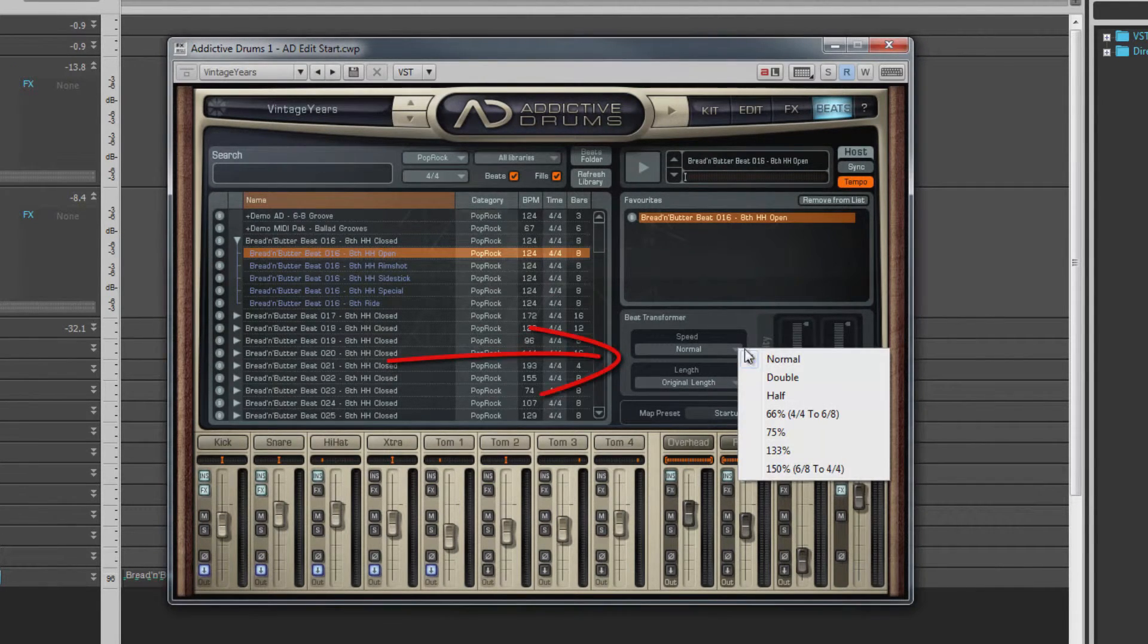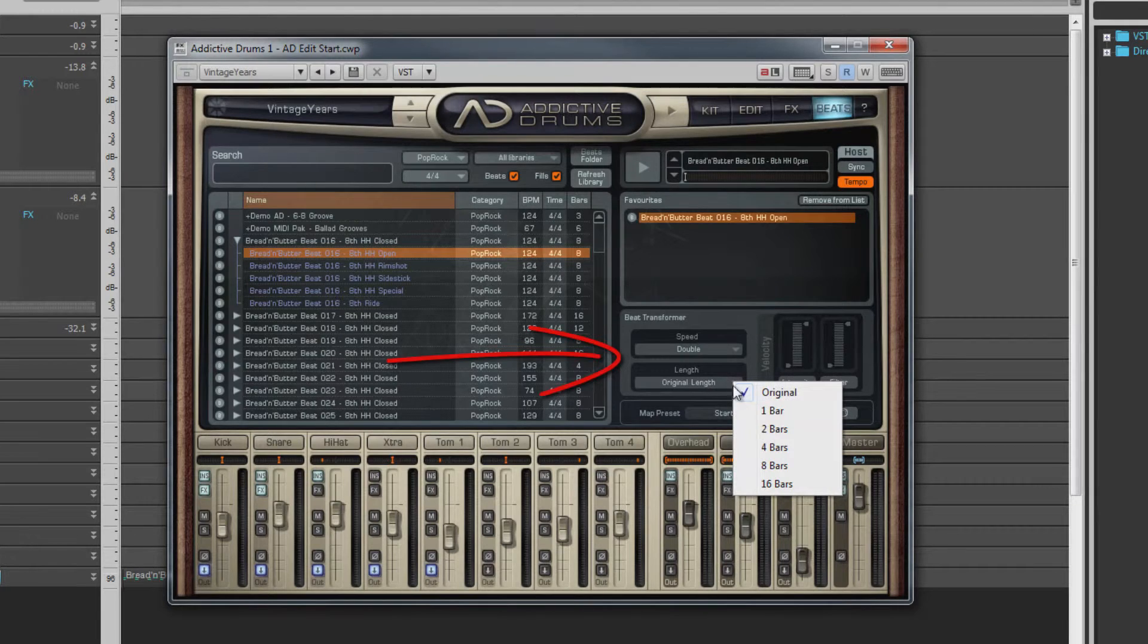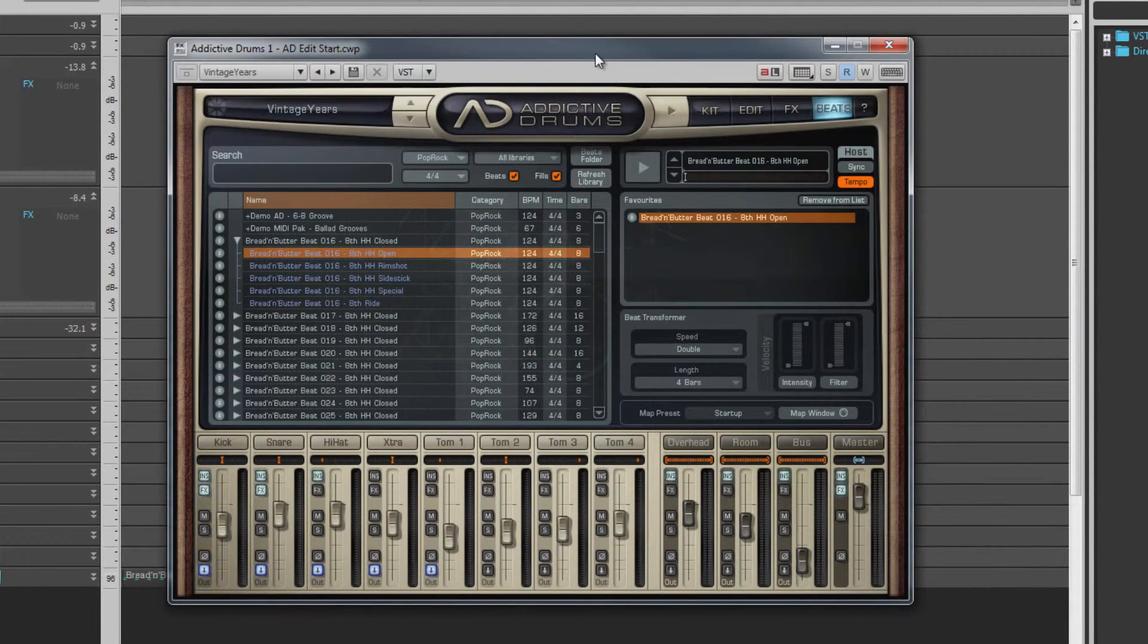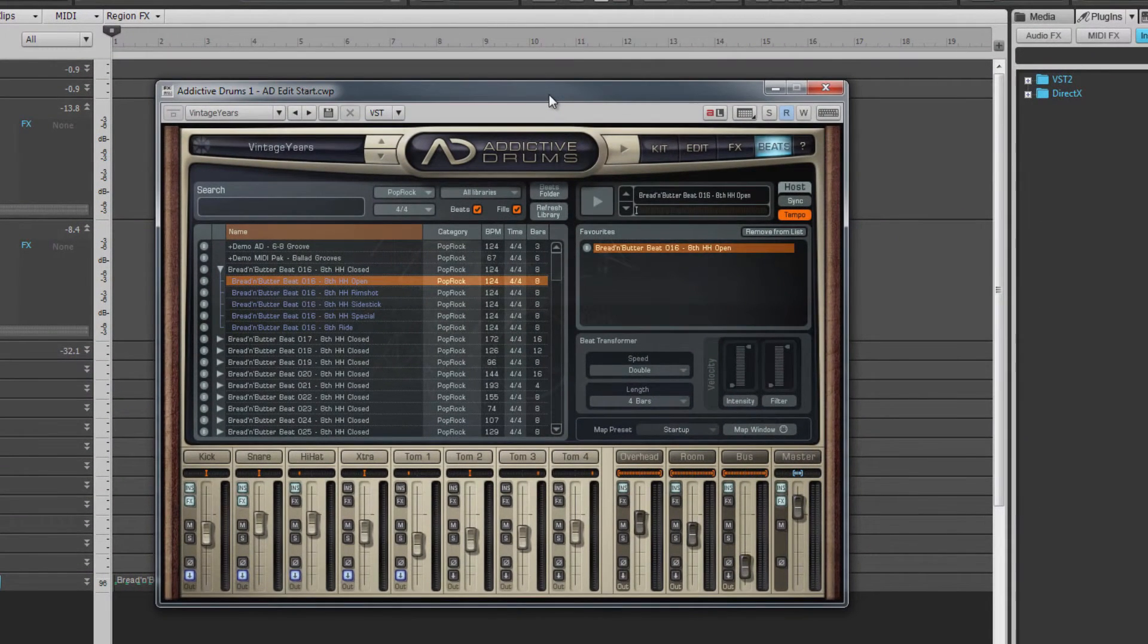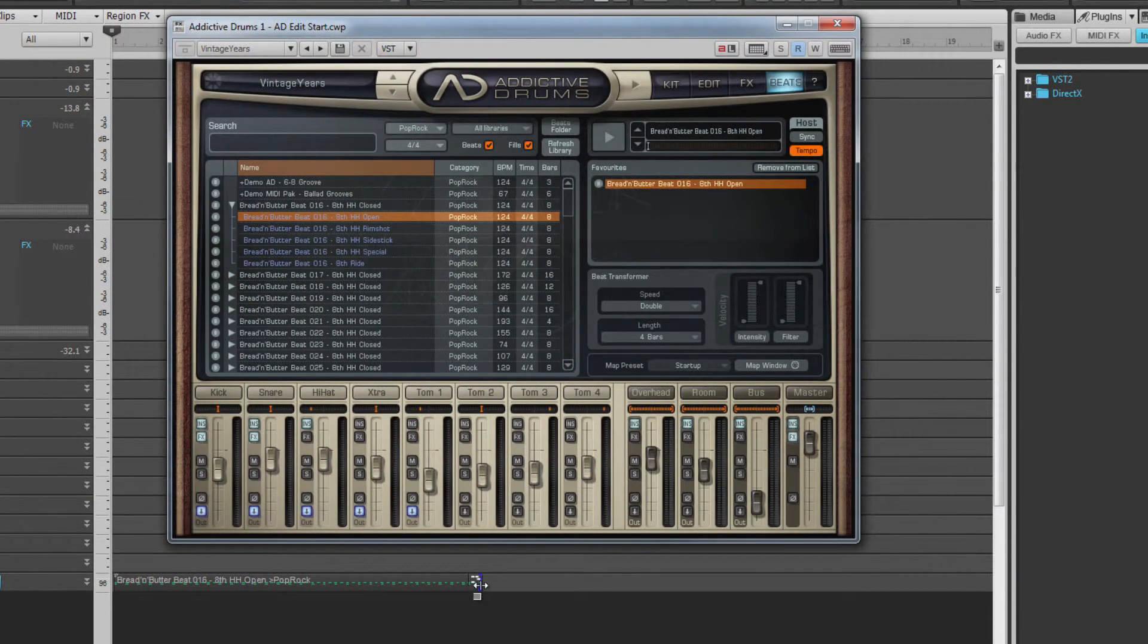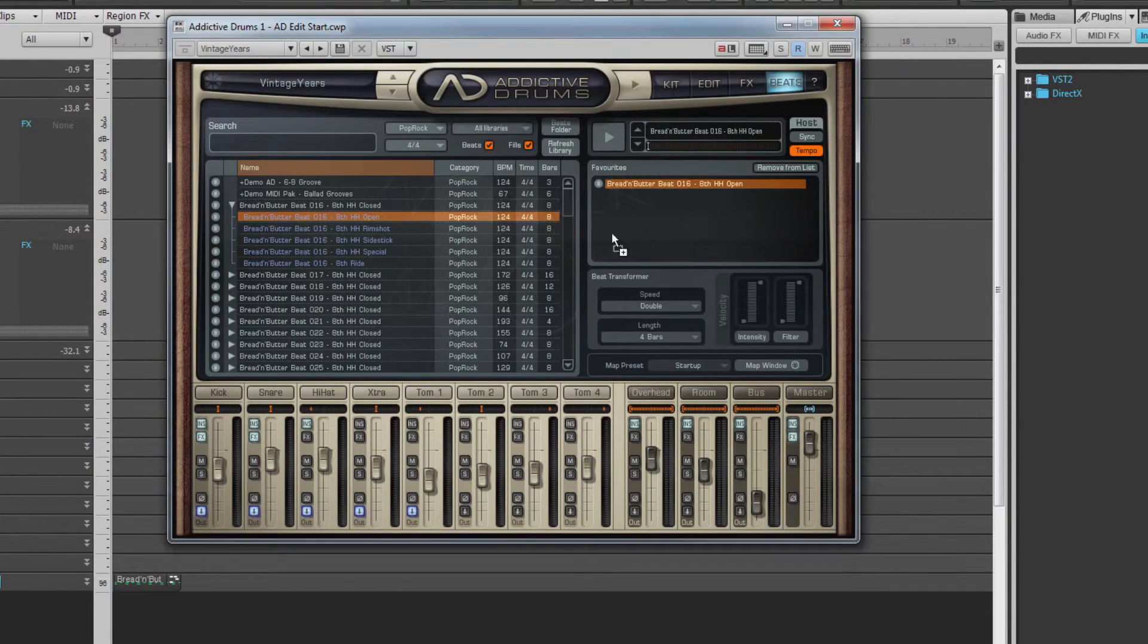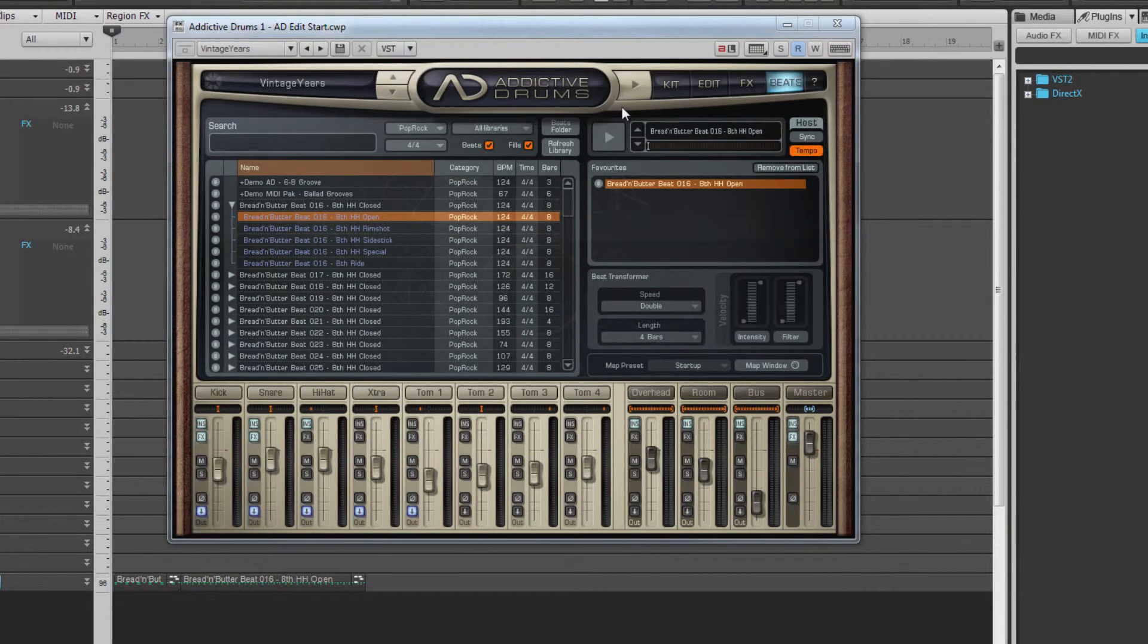The Edit page at the bottom is used to make temporary changes to the current file, such as length and speed. Although changes made here aren't made to the source file, they are reflected when you drag the file into Sonar. For example, if you change a four-bar beat to 16 bars, it will become a 16-bar clip when dragged into Sonar.